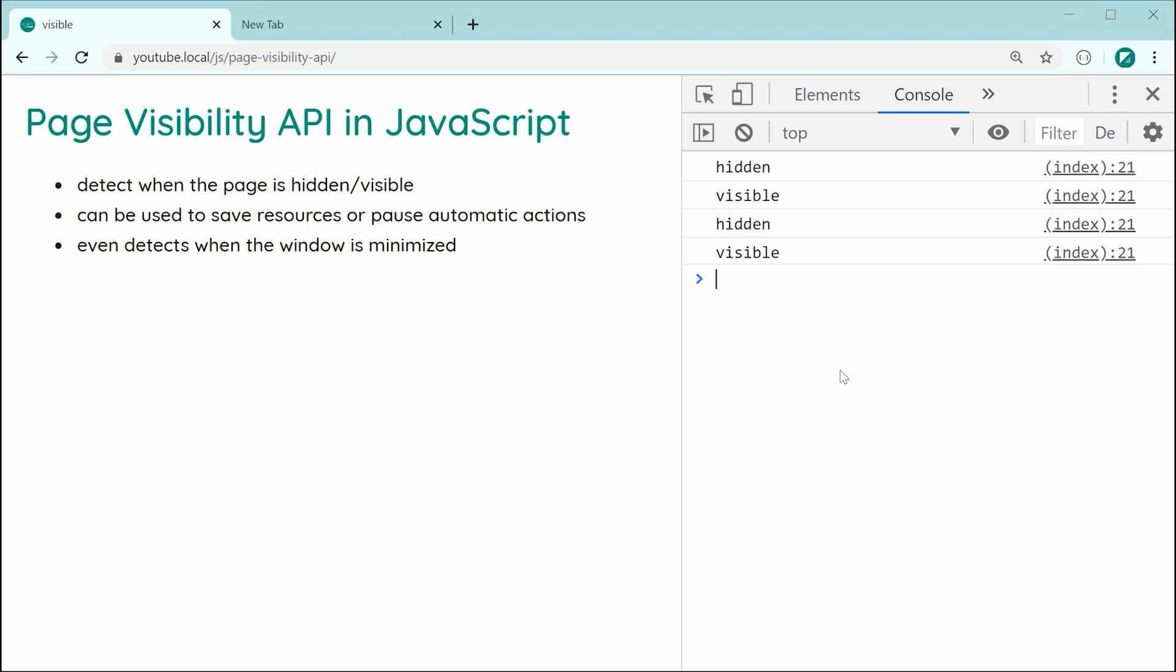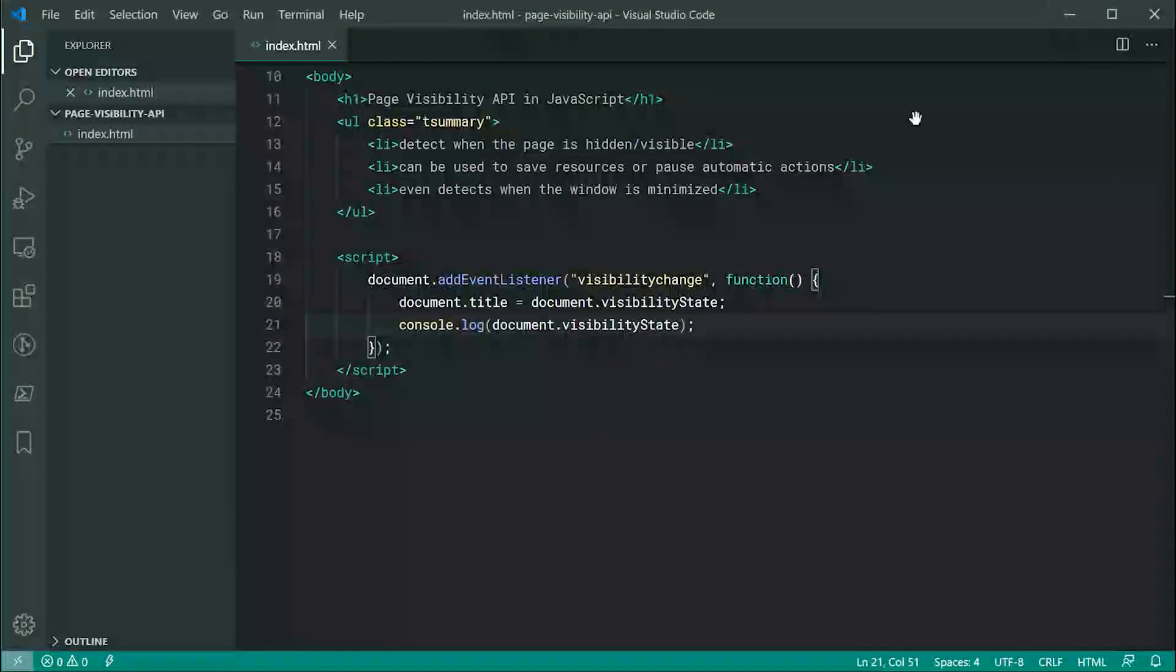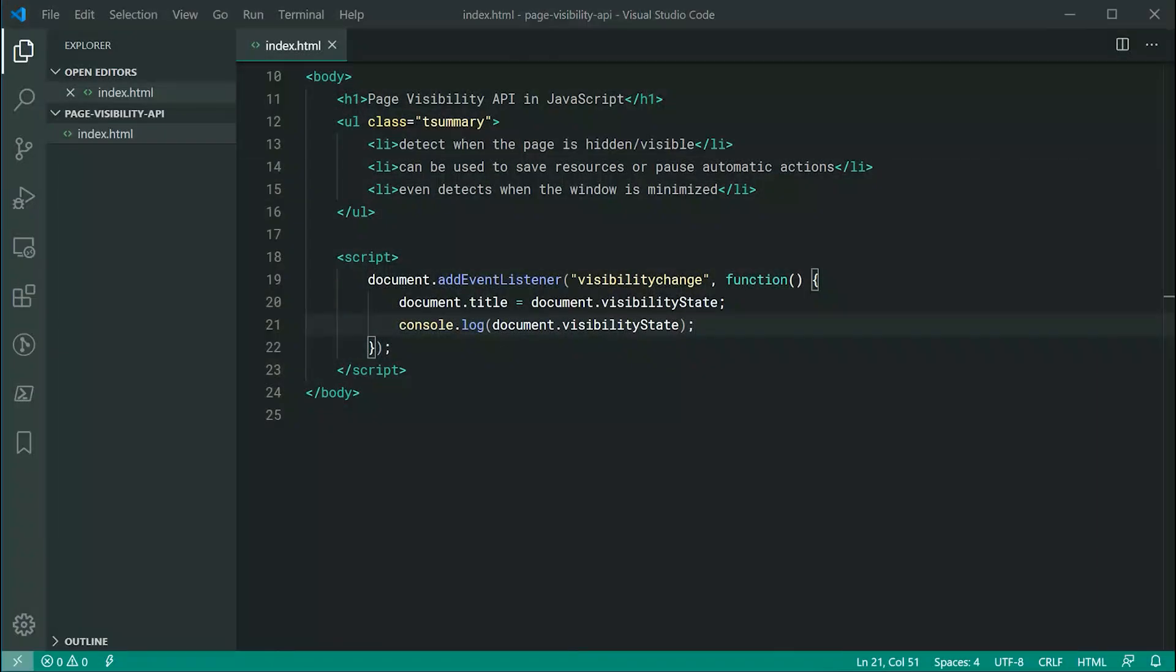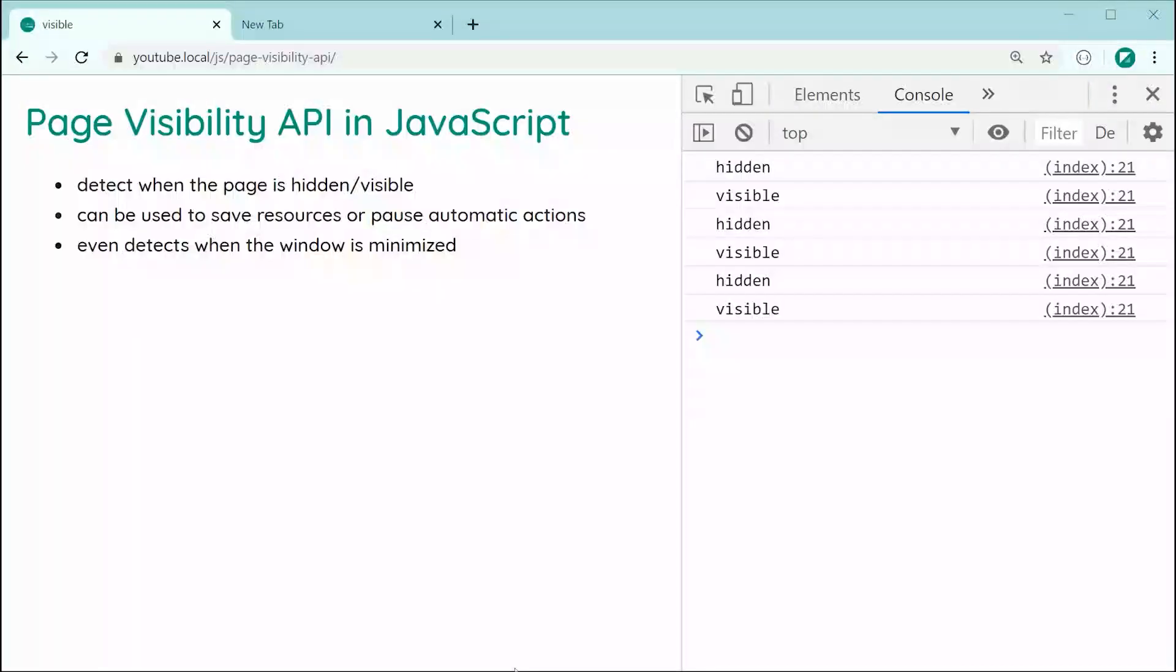Now I want to show you also, if I minimize this window and then come back, you'll notice now we get one more set hidden and visible. So we can see it works even when the user has minimized their browser window.